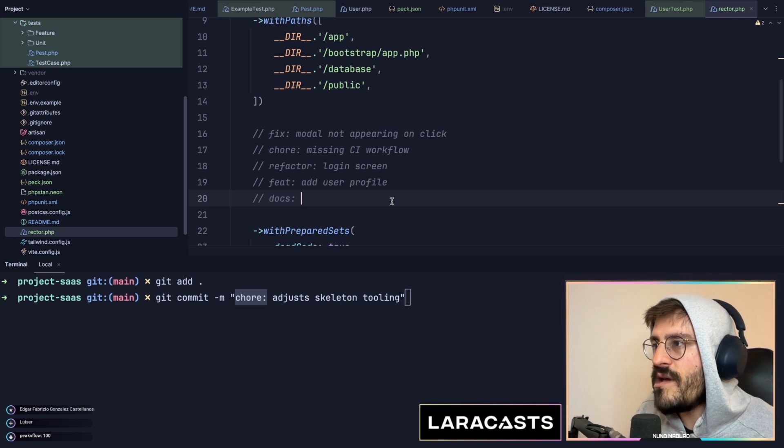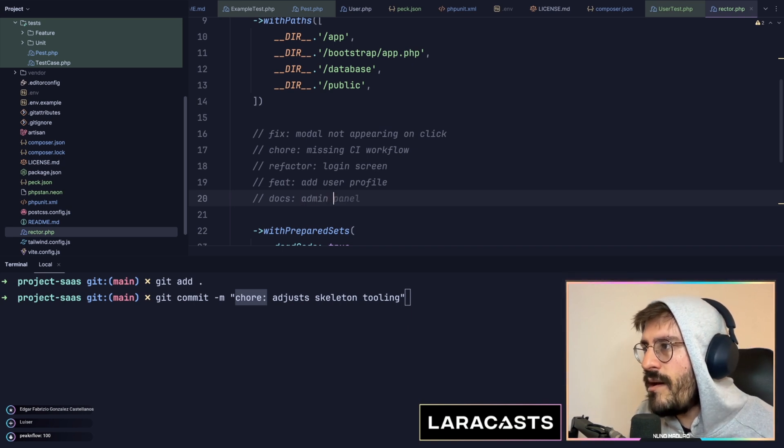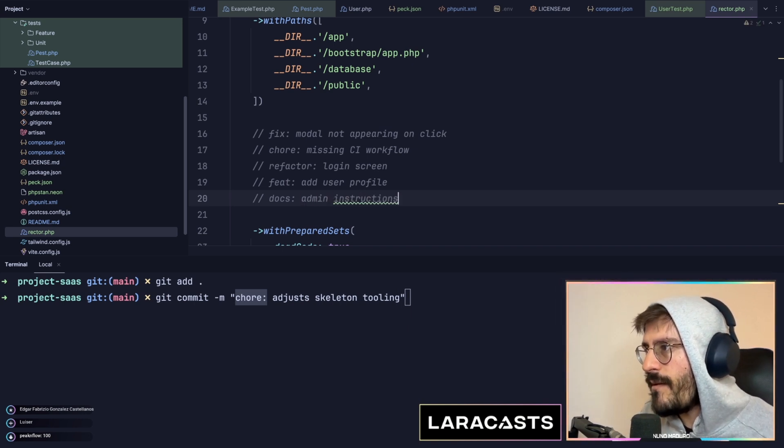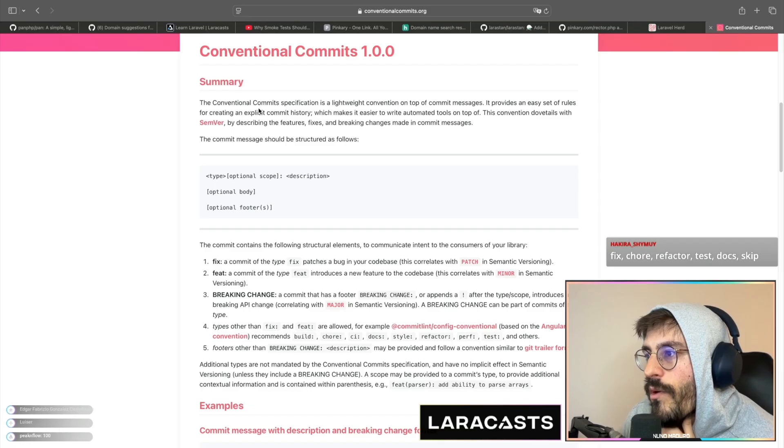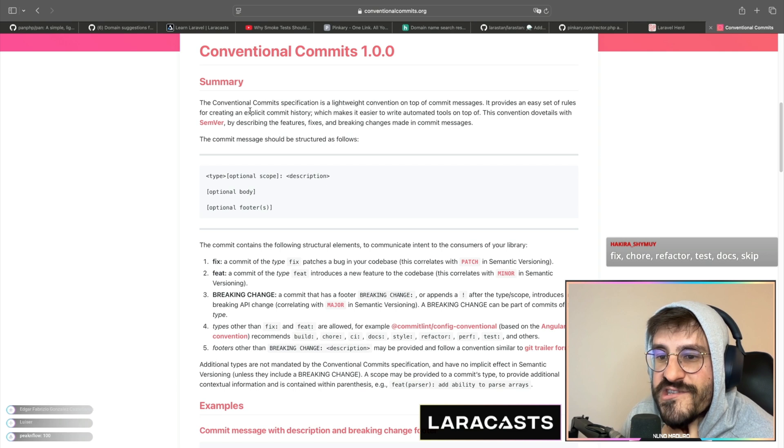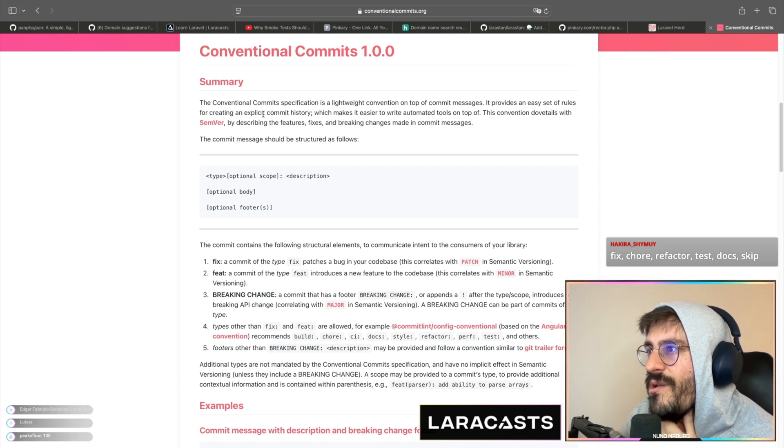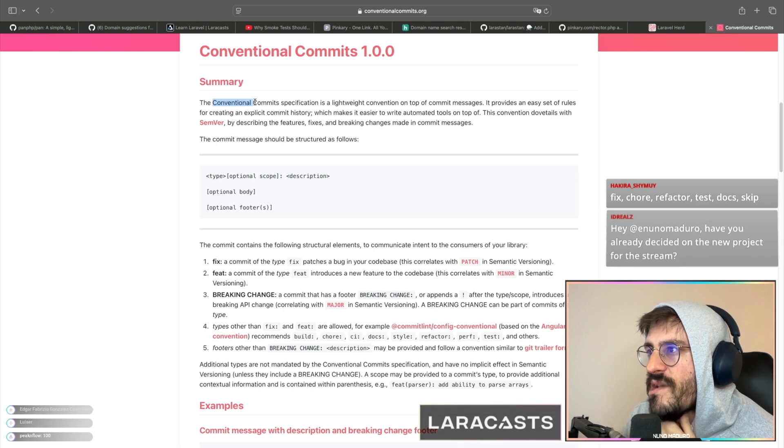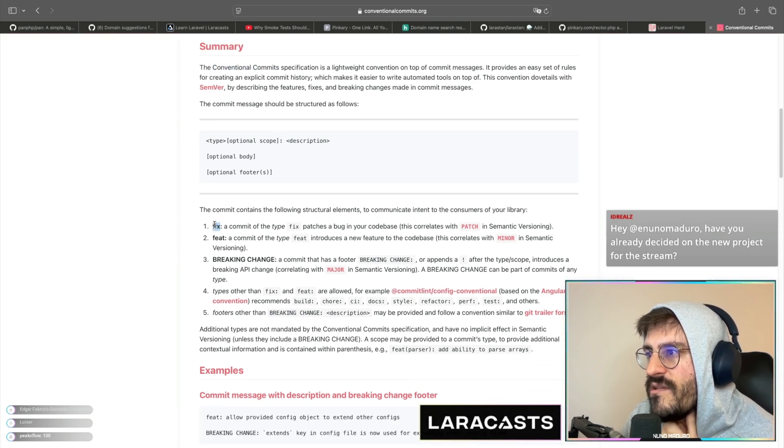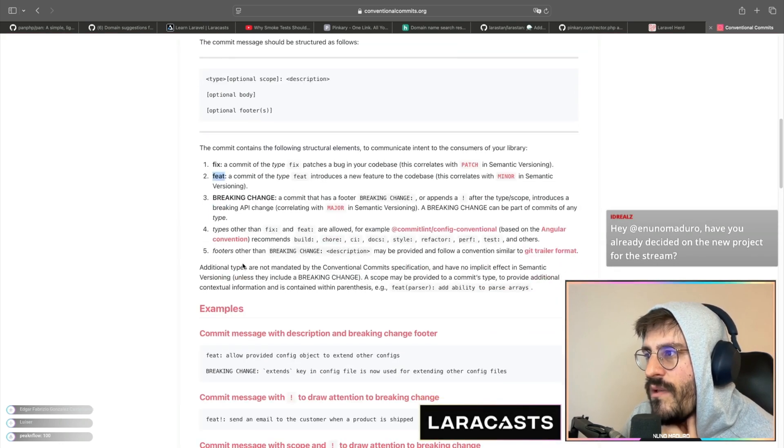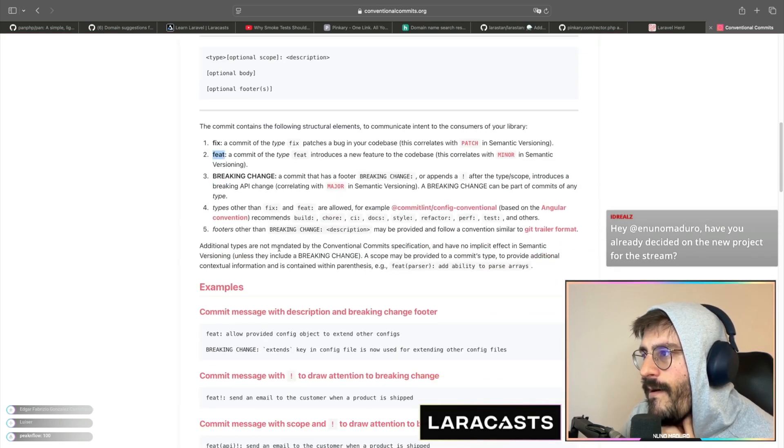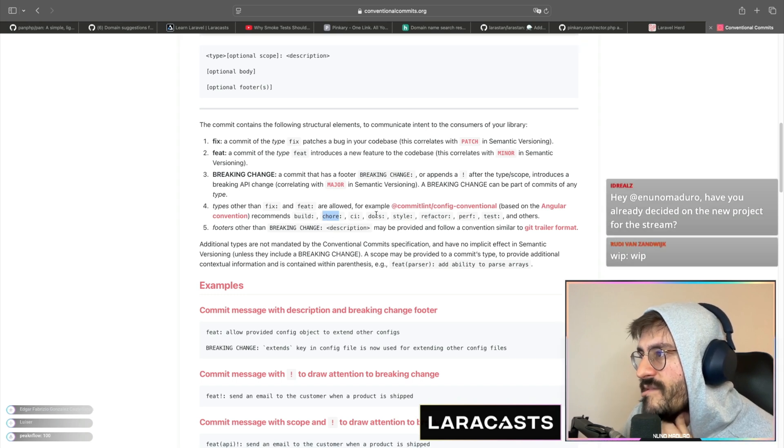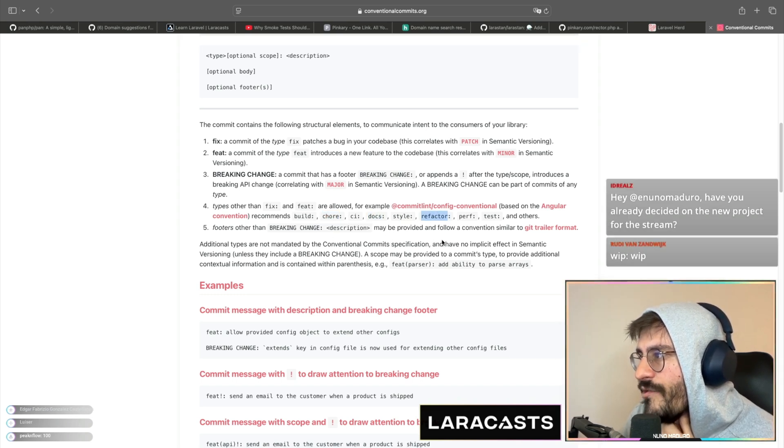Everything I just have said is written on paper, being some sort of official style called conventional commits. So you can see the feat, you can see the fix as well, the chore, the docs, the refactor.